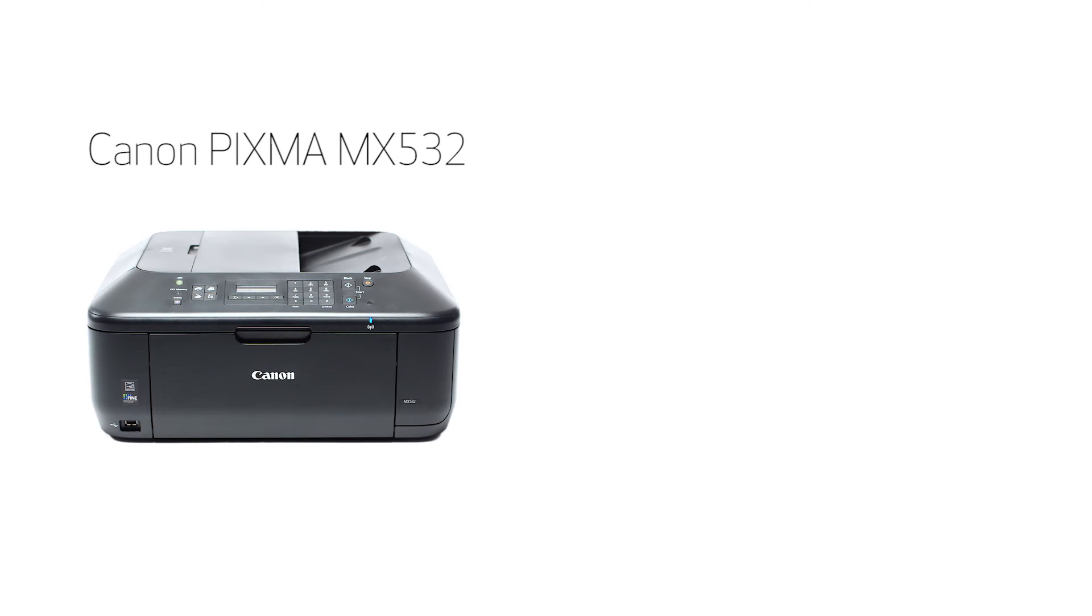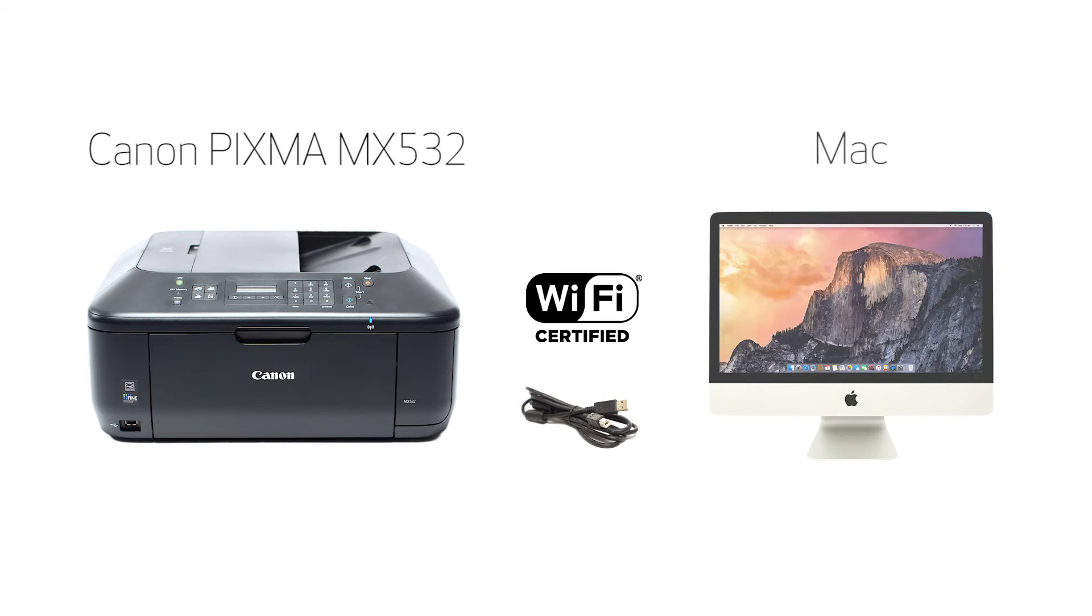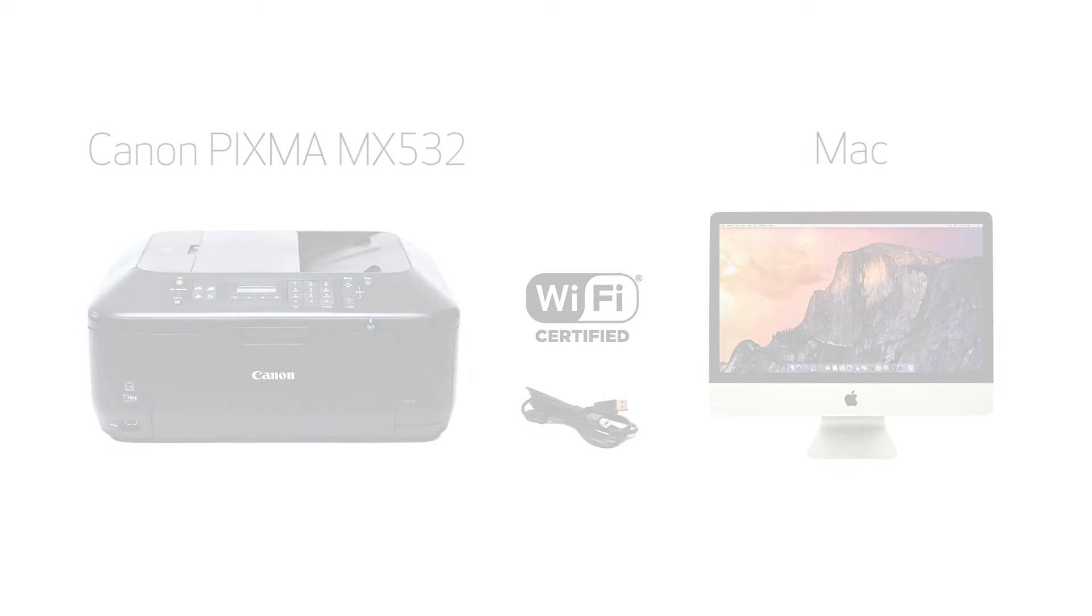In this video, we'll cover how to set up your Canon PIXMA MX-532 printer on a wireless network using a USB cable on a Mac. Let's get started.